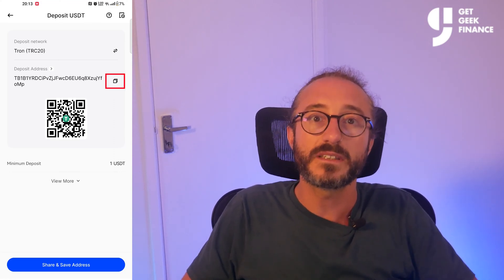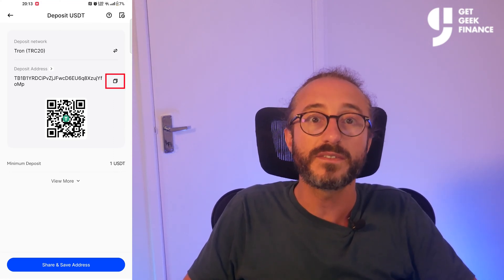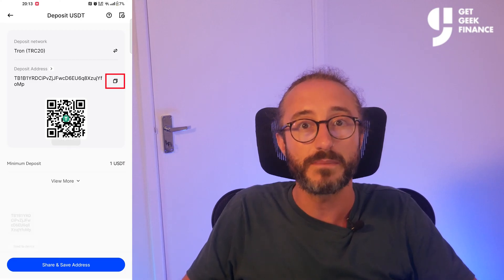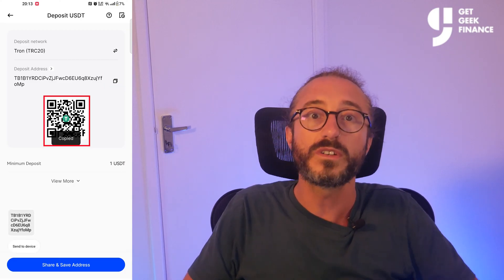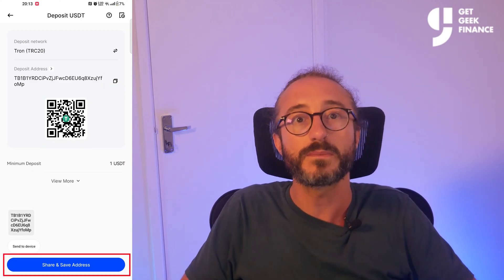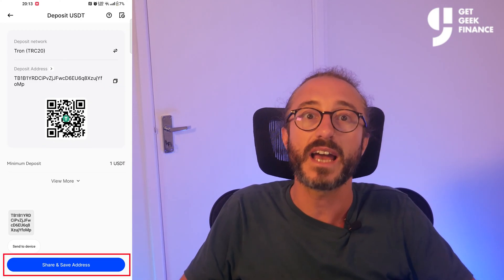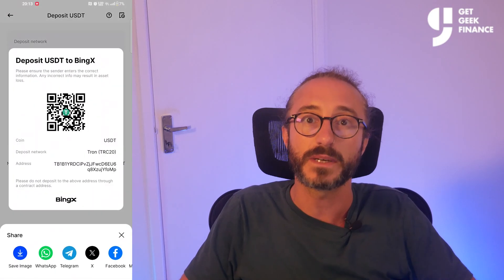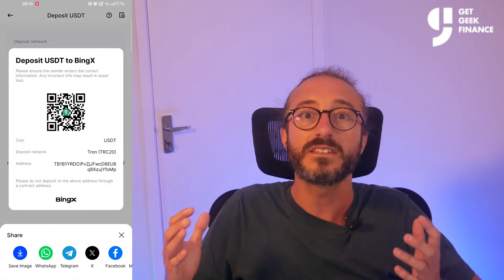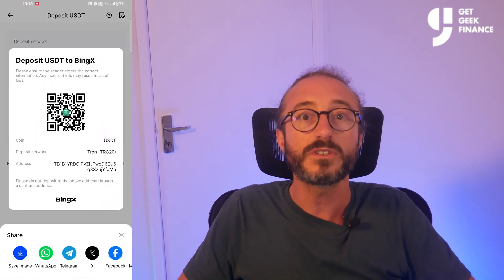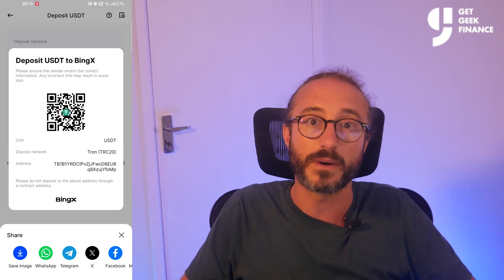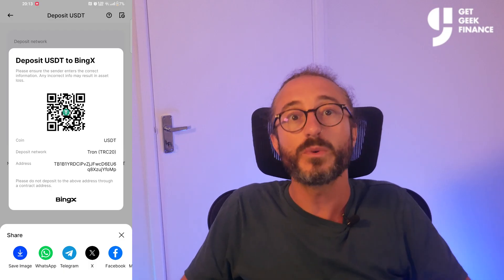You can copy the address by pressing the button to the right of the address that looks like two sheets of paper, or you can scan the QR code. You can also press the Share and Save Address button at the bottom of the screen, which lets you share it to a number of mobile apps.